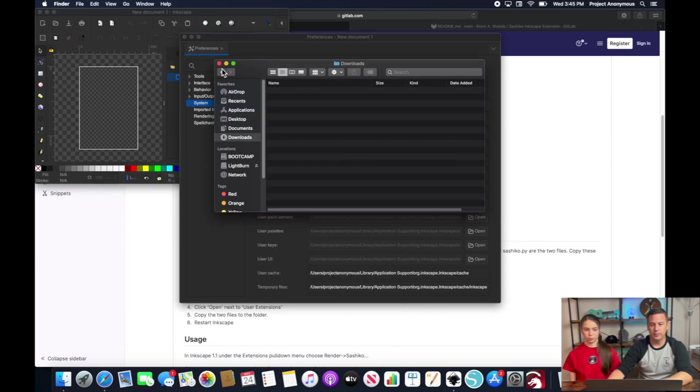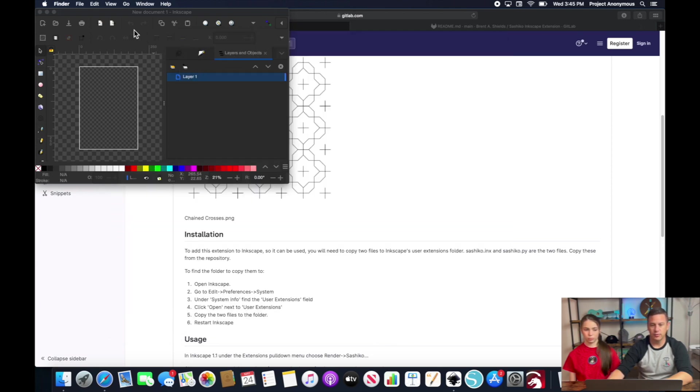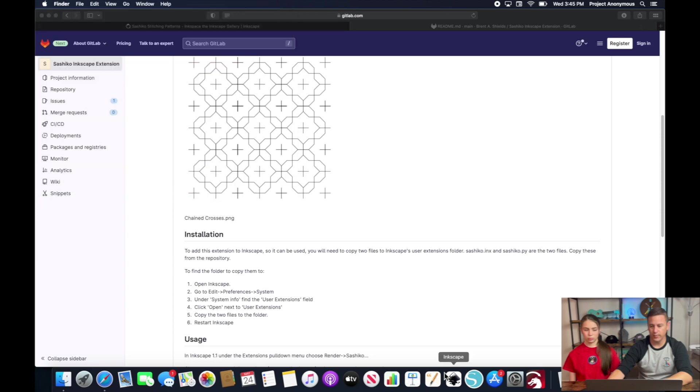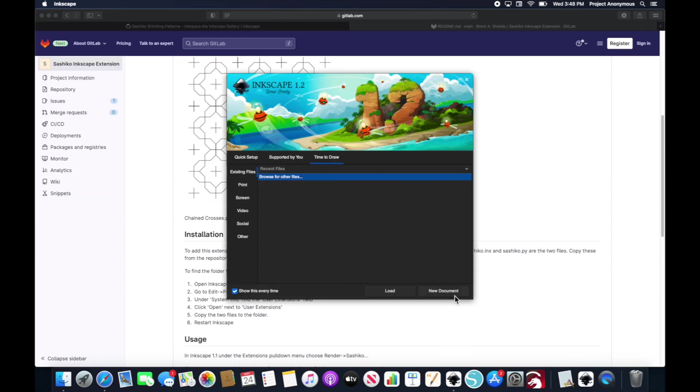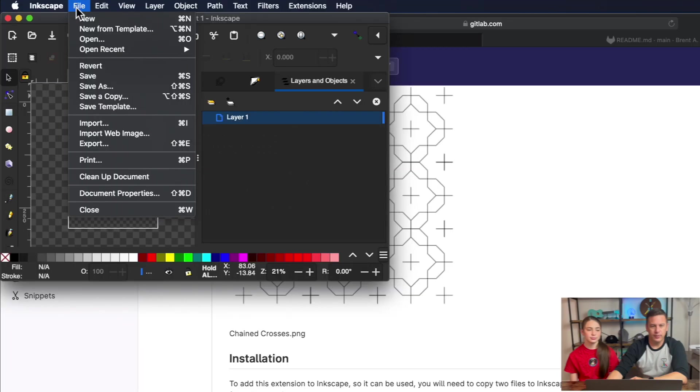Now what we need to do is we need to close Inkscape and reopen it and I'm going to go ahead and open up our template.